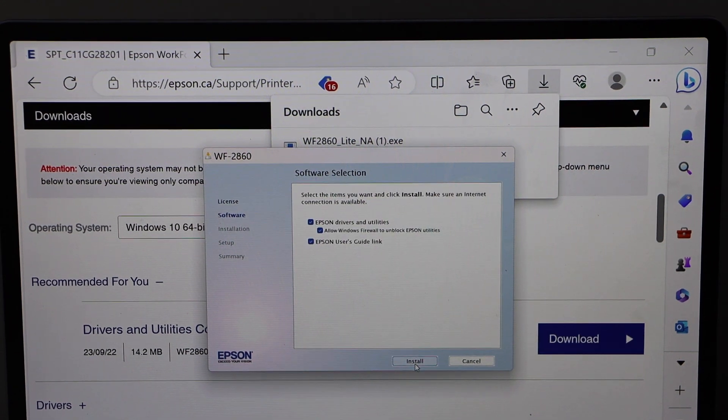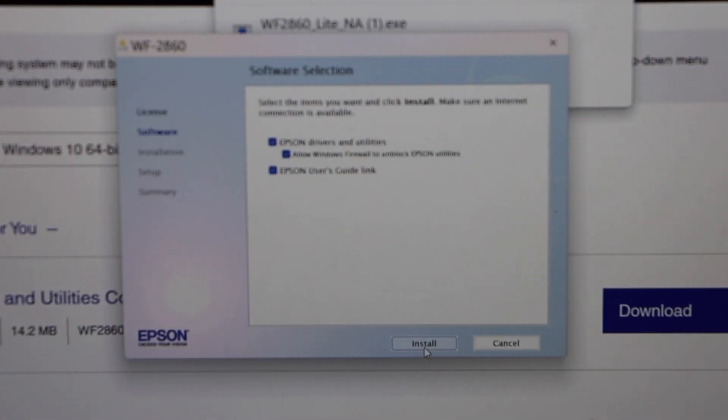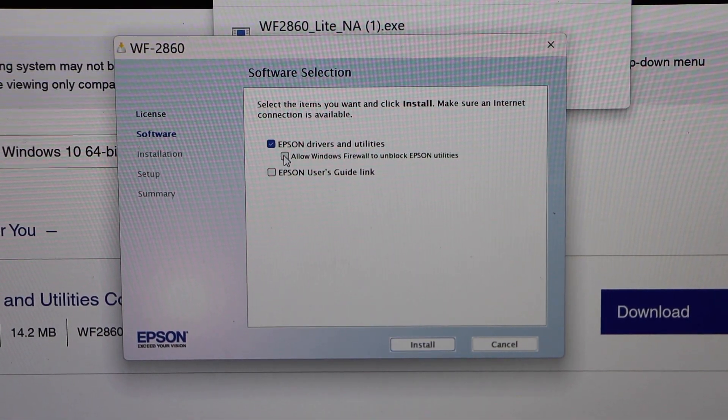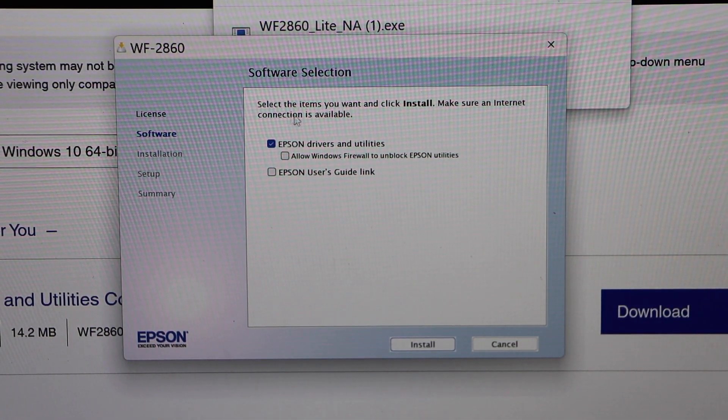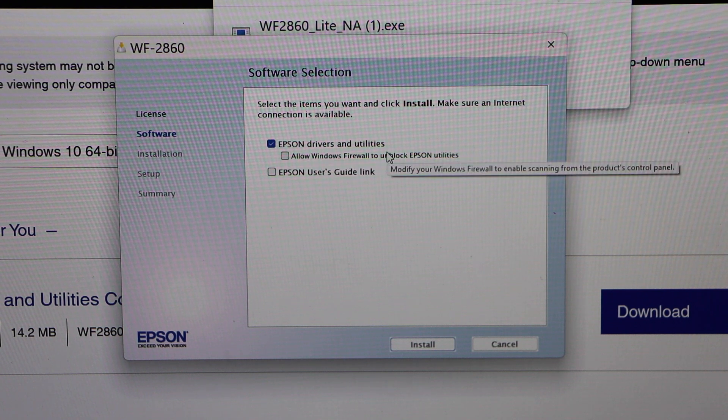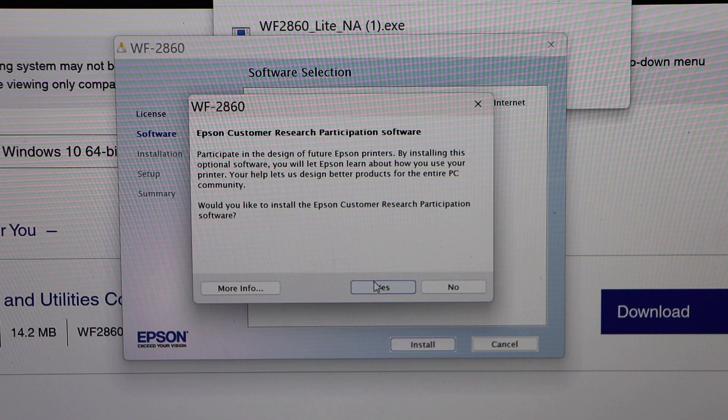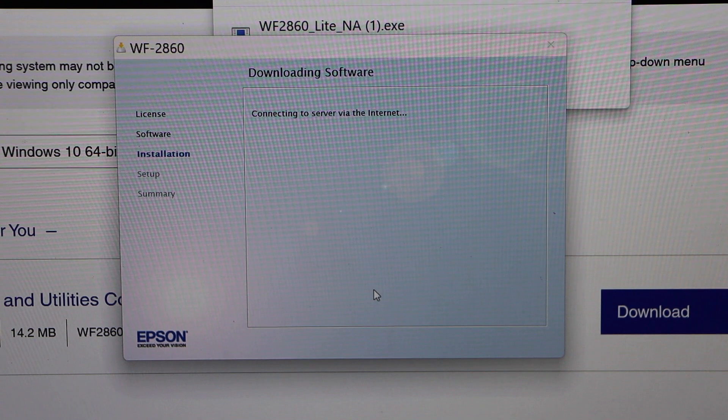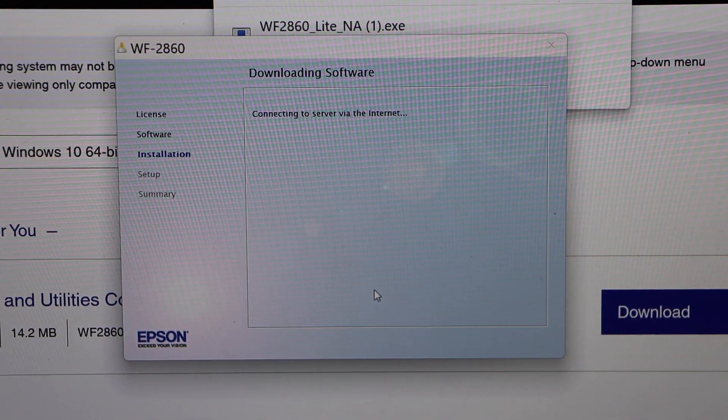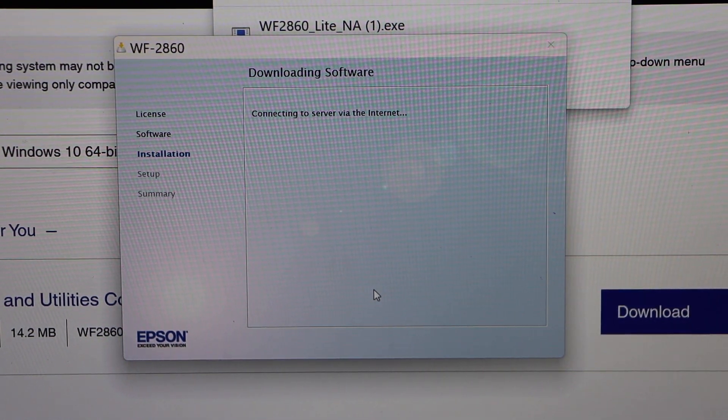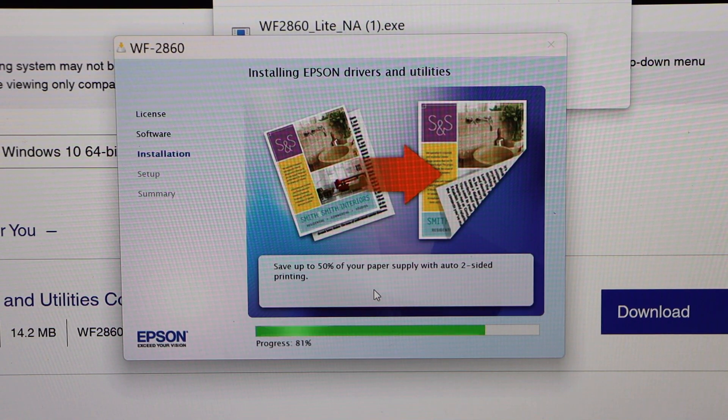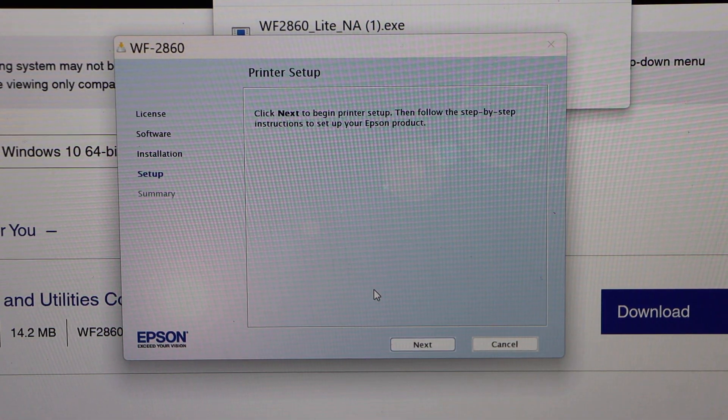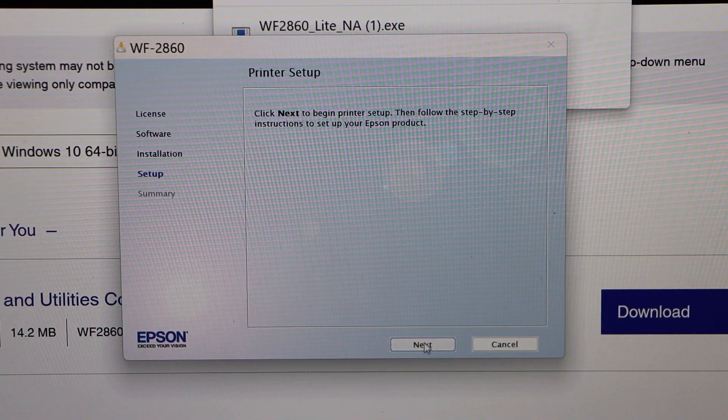This is the download window. You can also deselect some of the items if you don't want to install all, but it's important to download the drivers and utilities. Click install and yes. Installation starts now. For printer setup, click next.